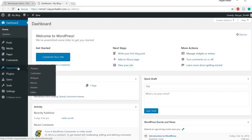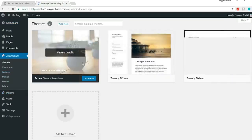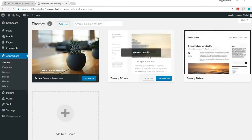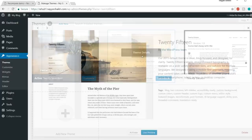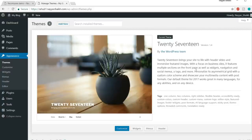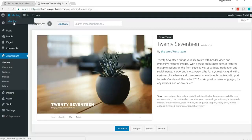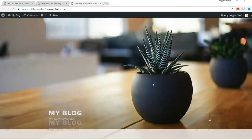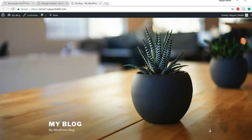First, click on Appearances from the left-hand side. By default, two or three themes will already be installed. We don't want these themes, so delete them. For those new to WordPress, themes are nothing but the design of your website — a pre-made design, so you don't have to do any coding. You just install a new theme and your website gets a new, beautiful design. If you want to see how your website currently looks, click 'Visit Site' to open it in a new tab.